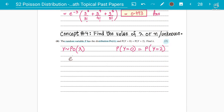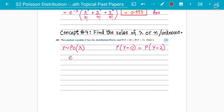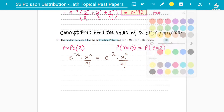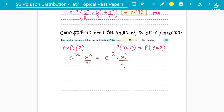So it will be e to the power minus lambda, multiplied by lambda to the power 0, divided by 0 factorial, equals e to the power minus lambda, multiplied by lambda squared, divided by 2 factorial. Just put them together the basic way — the way you write the Poisson distribution formula for Y=0 and Y=2.